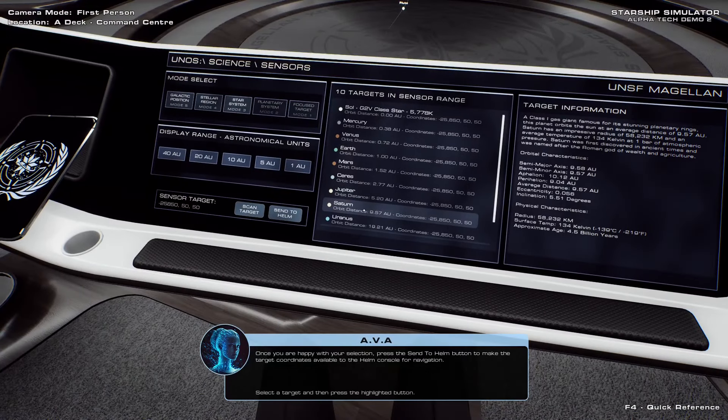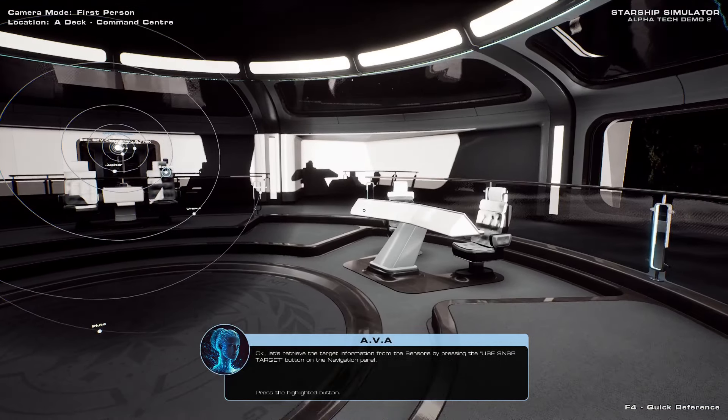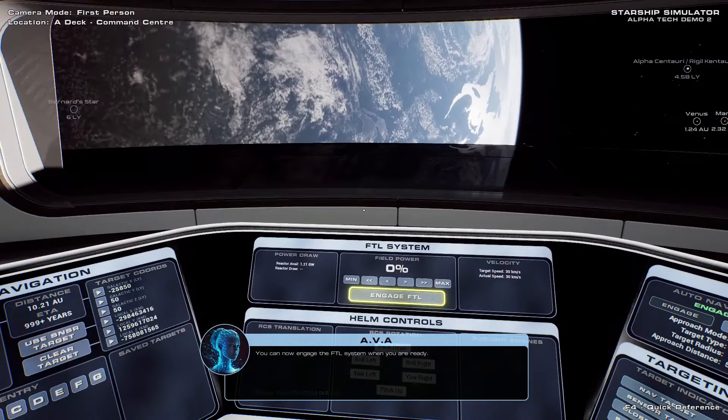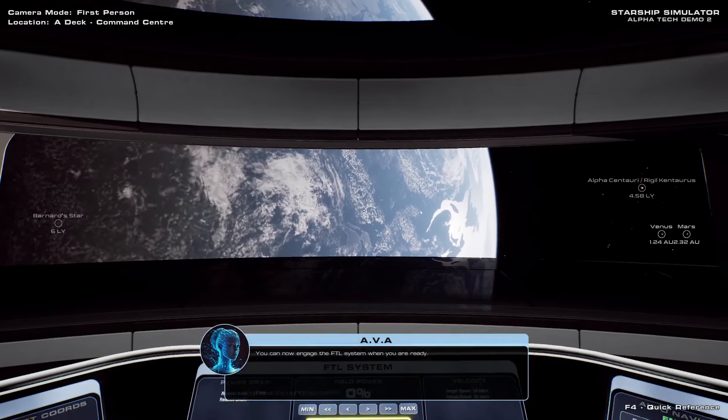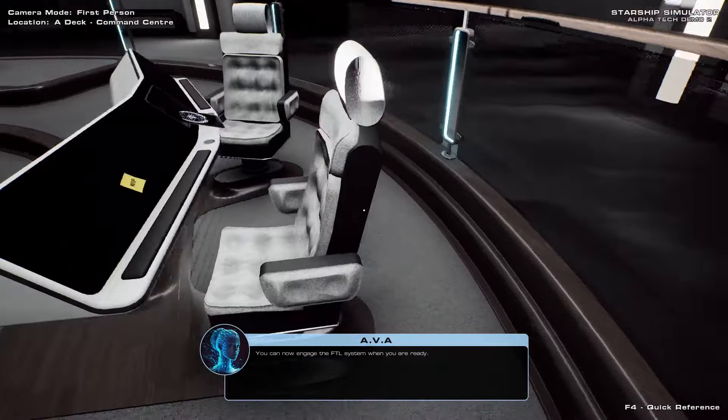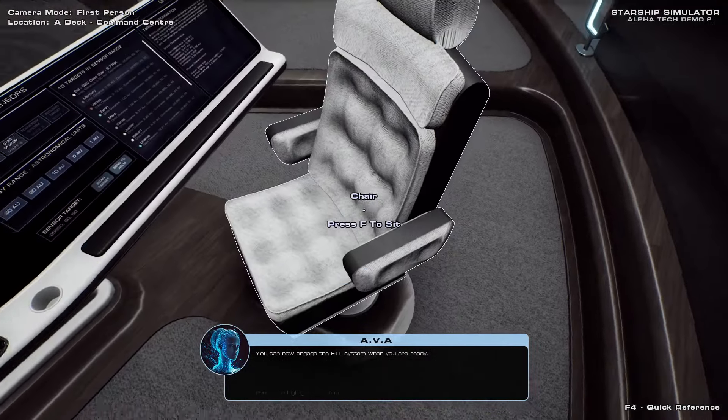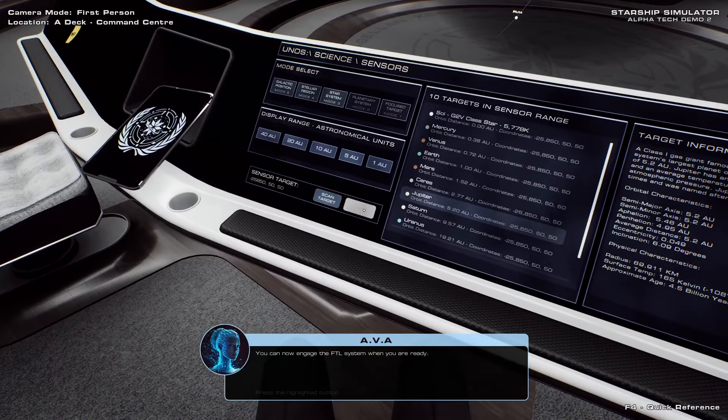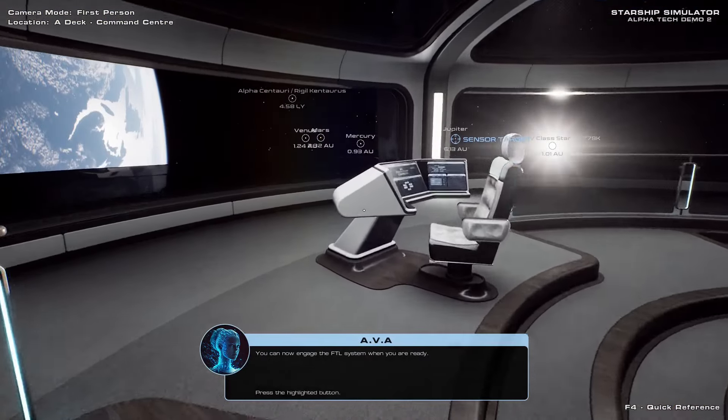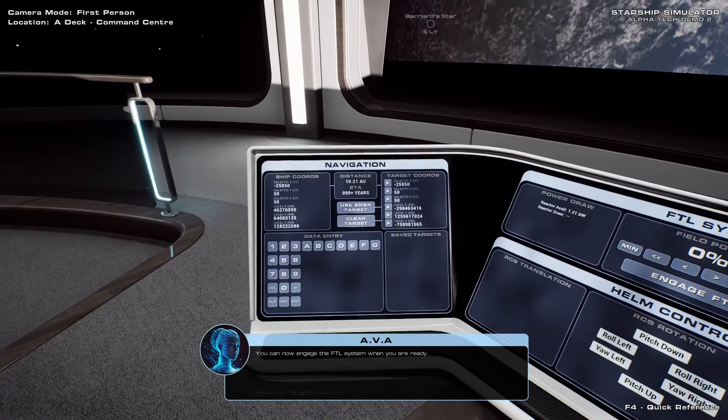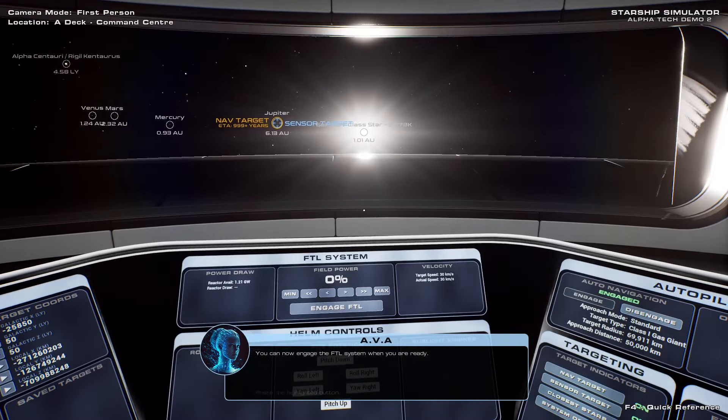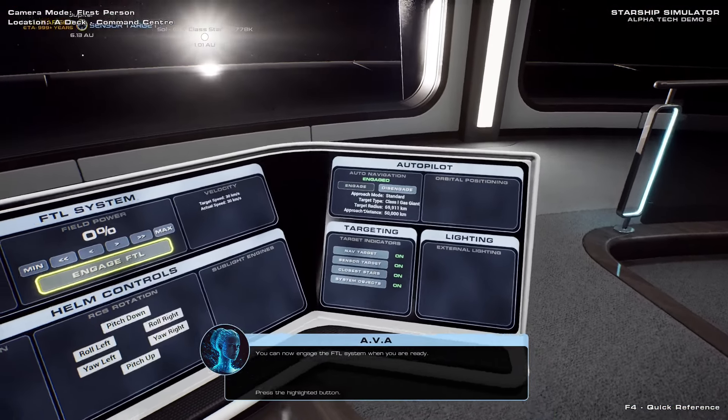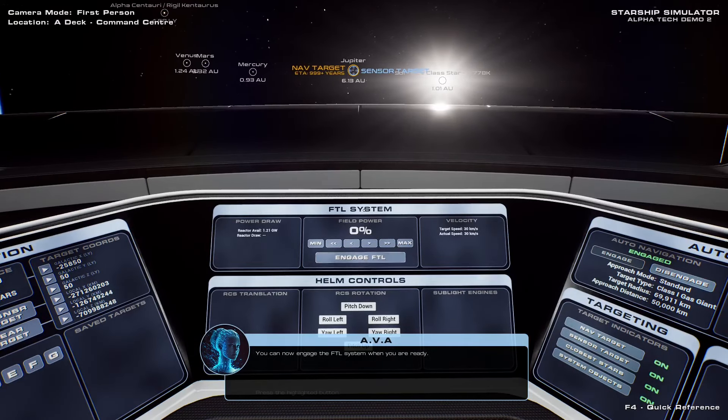All right, I want to go to Saturn. Interesting. So if you only have one person, somebody's gotta be over there. Somebody's gonna be over here. You gotta run back and forth. Use sensor target. You can now engage the FTL system when you are ready. I think that perhaps I might not do that. Hang on a second, Ava. I have changed my mind about my destination. Oops. Let's sit in the chair. Let's select Jupiter instead of Saturn because it looks like Saturn is on the other side of Earth. Send that to Helm. Use sensor target. There we go. Now we can go to Jupiter instead of crashing into the Earth. And we've already engaged the autopilot. Let's wait for it to even itself out here.